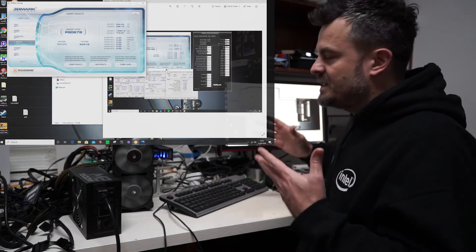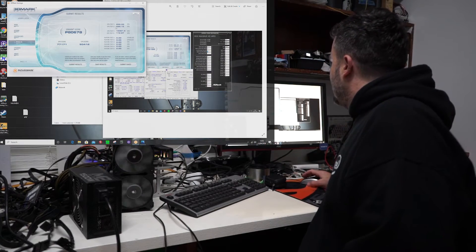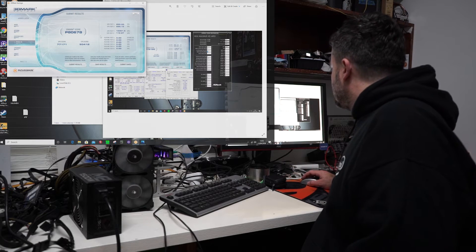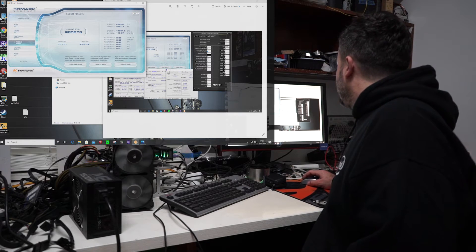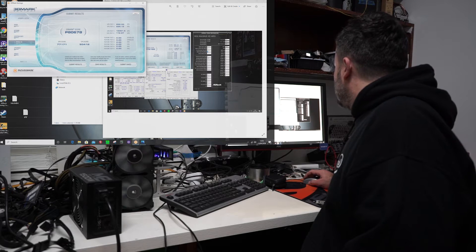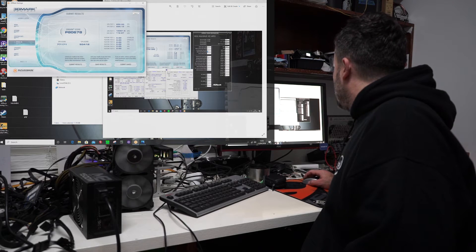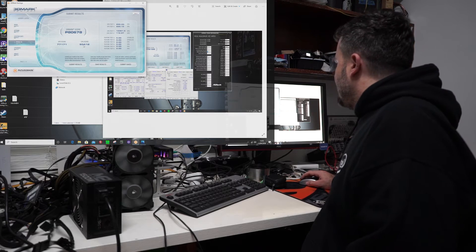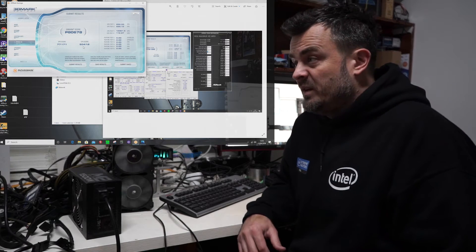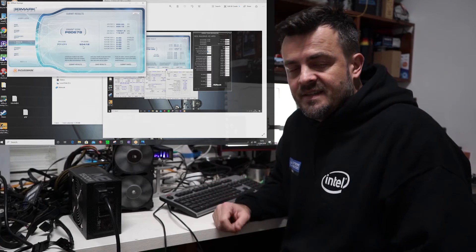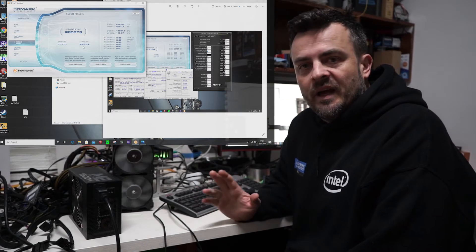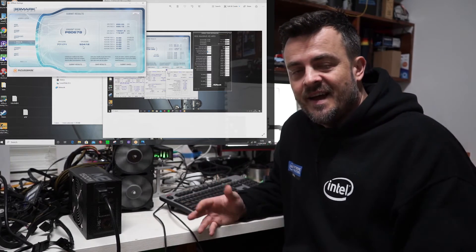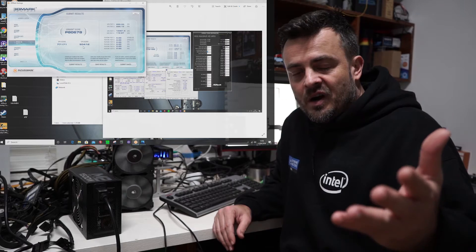The real kicker here is our CPU test significantly increased — from 83K to 93K. So we basically just picked up 10K on the CPU test score and 2K overall just by turning off four hyper-threading cores. How crazy is that? Give that a try.